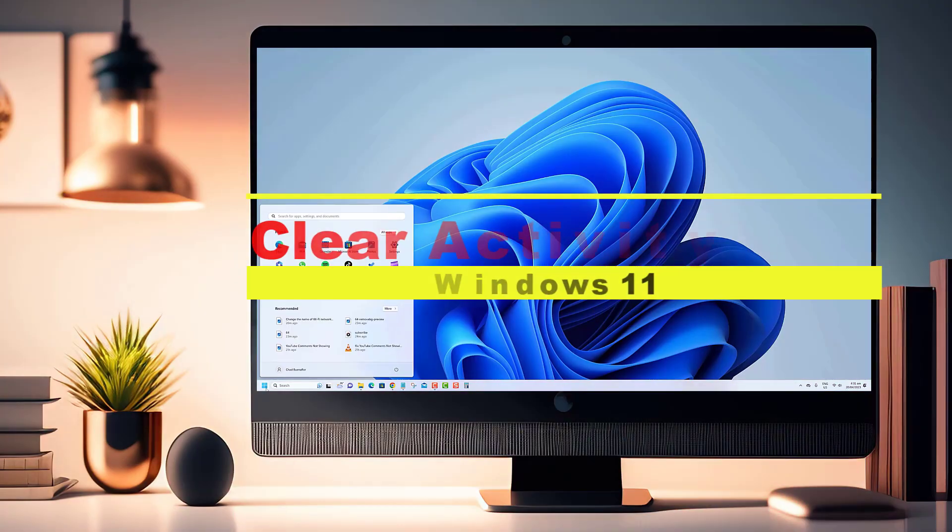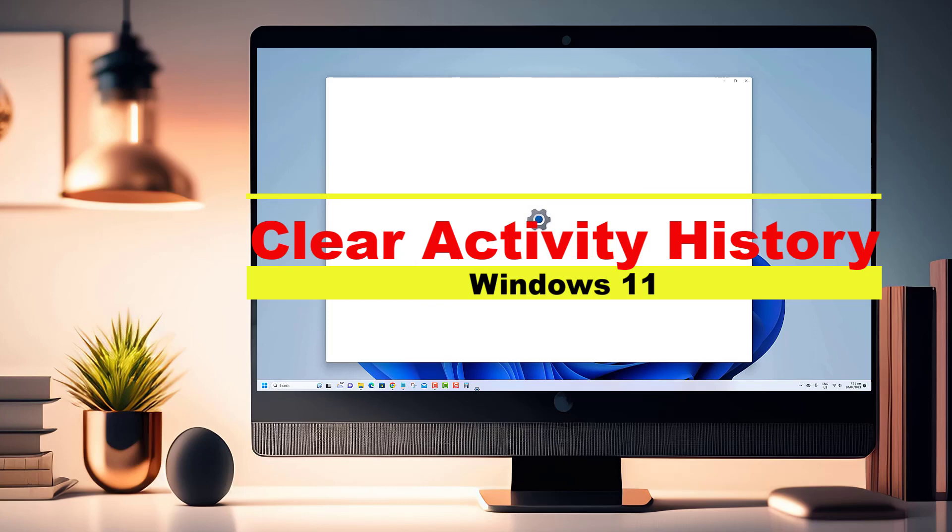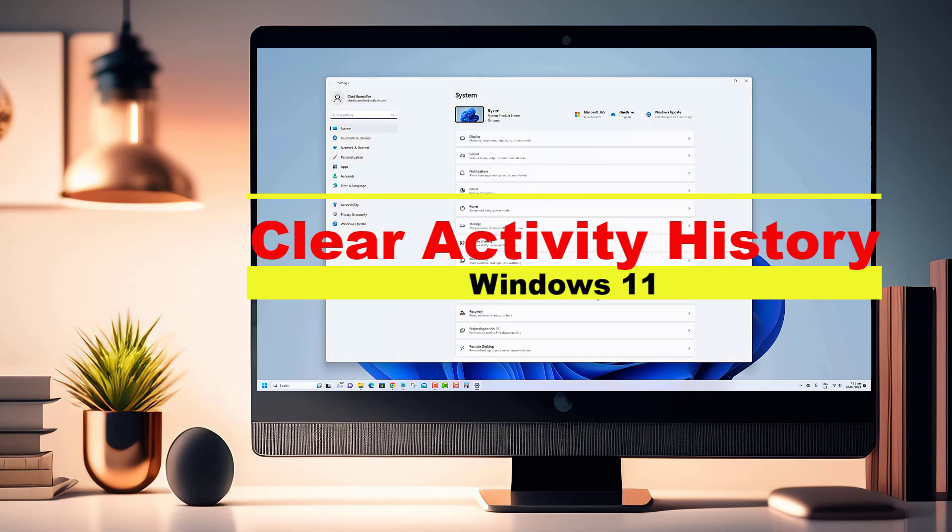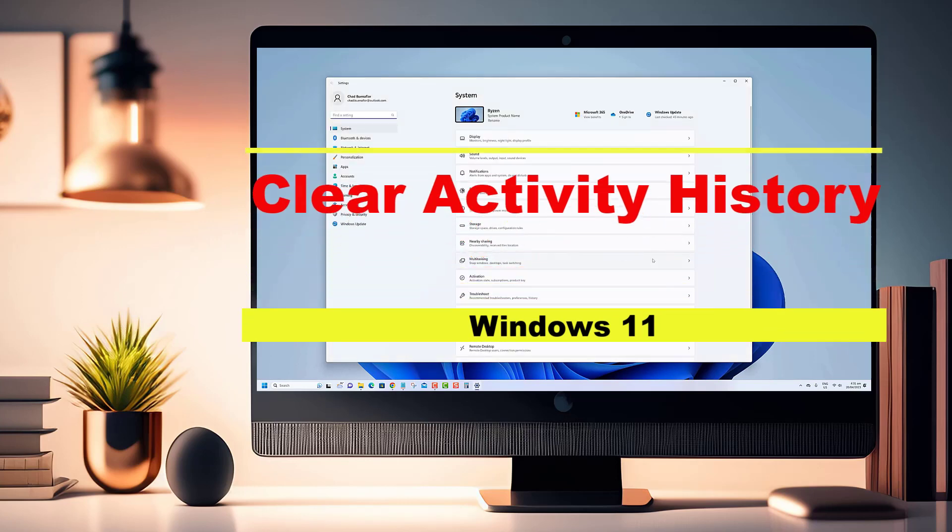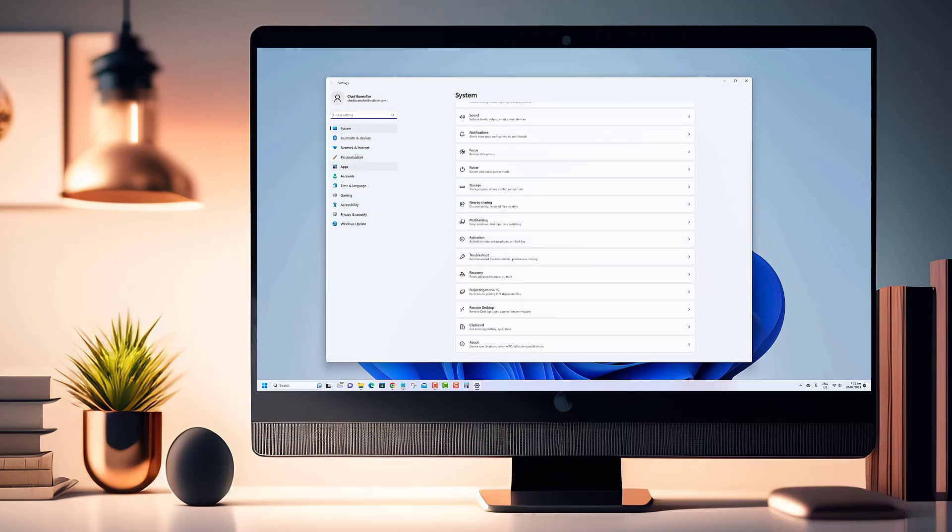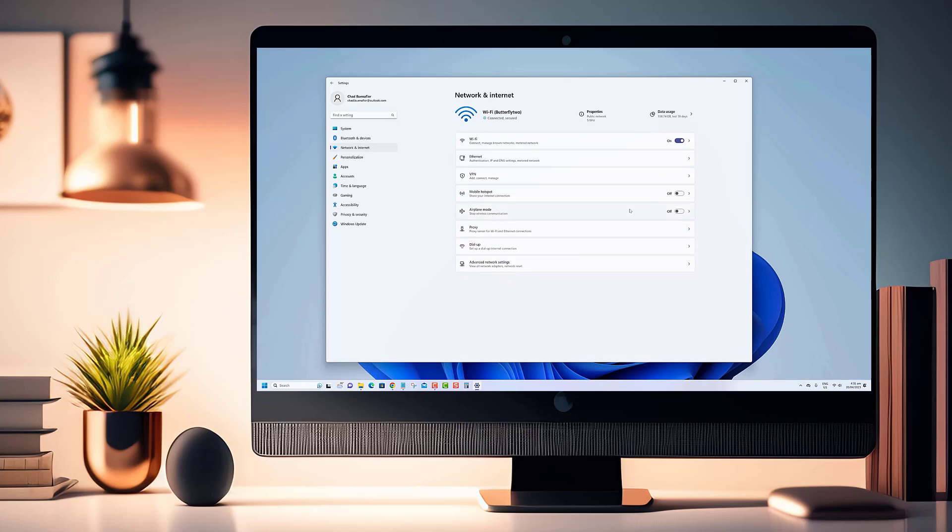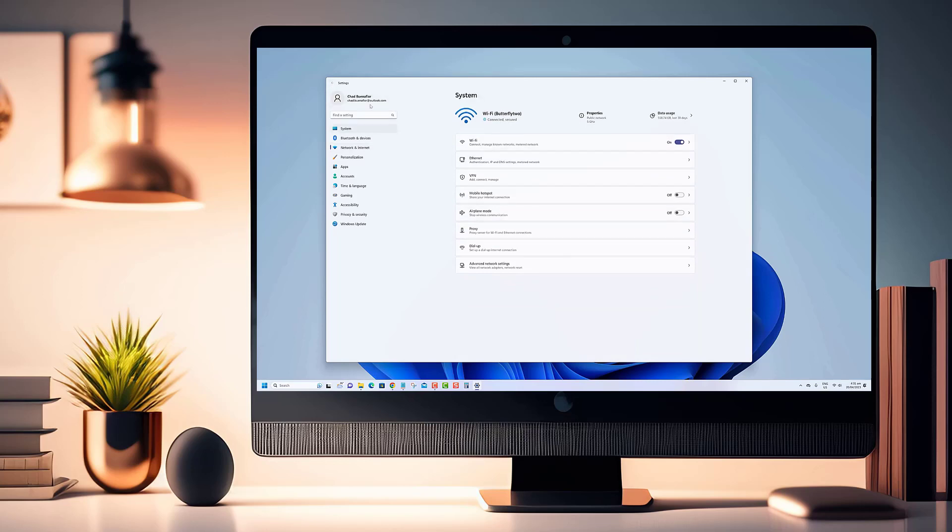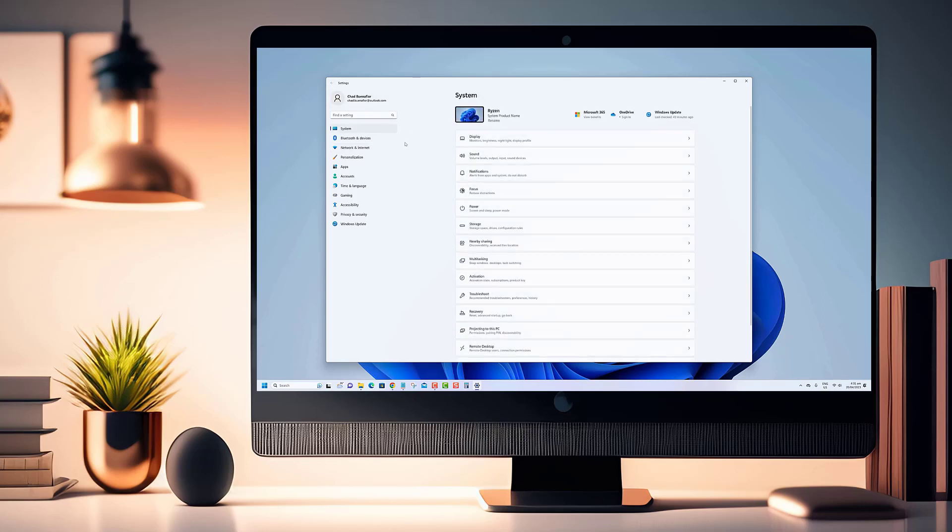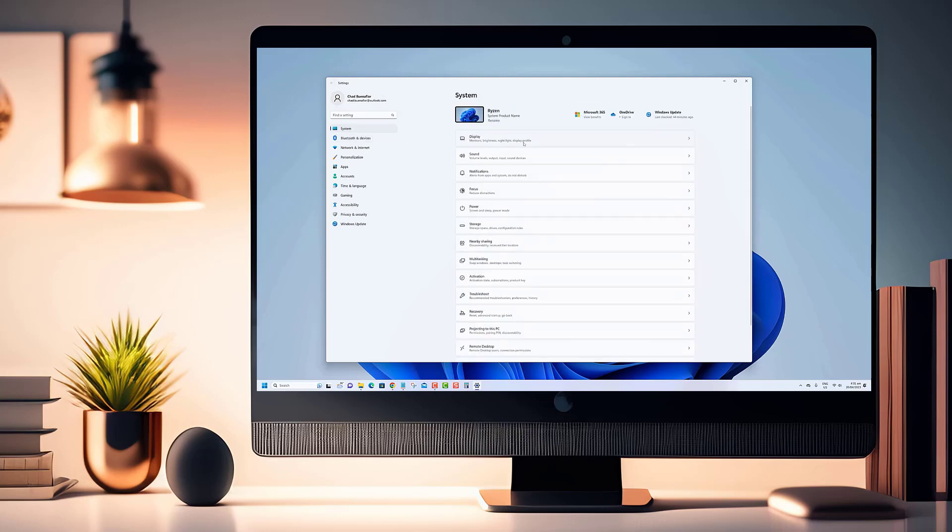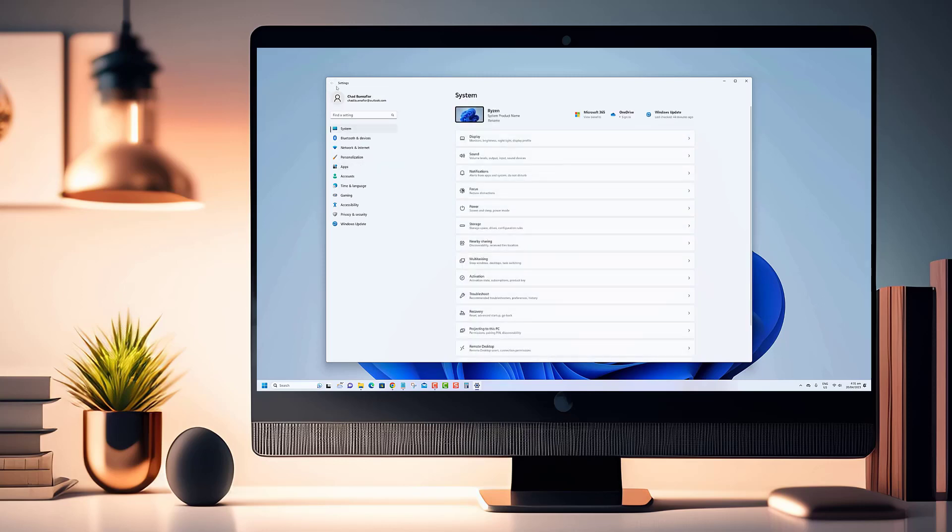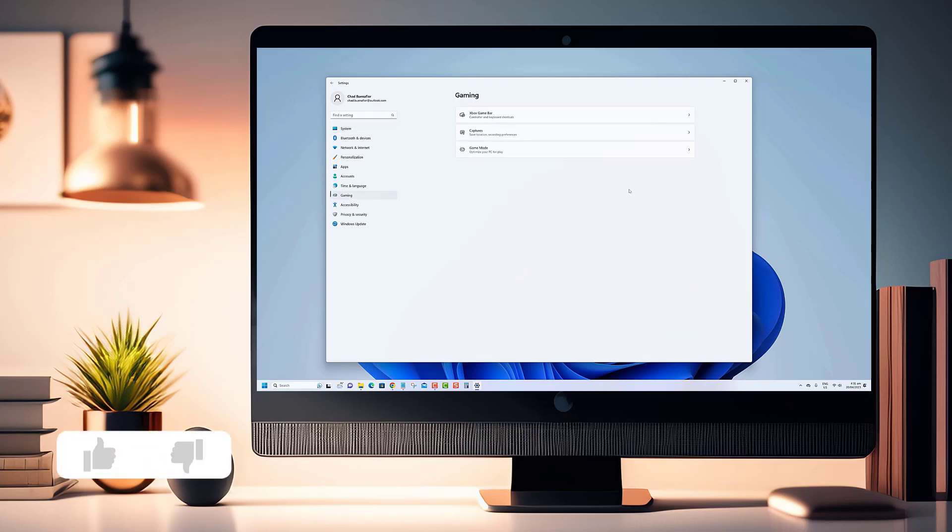Hey there tech enthusiasts, welcome back to our channel. In today's video we have an important topic to discuss for all Windows 11 users. Have you ever wondered how to clear your activity history on this operating system? Well, you're in luck. In this video I'll guide you step-by-step on how to clear your activity history on Windows 11, ensuring your privacy and maintaining a clean digital slate.